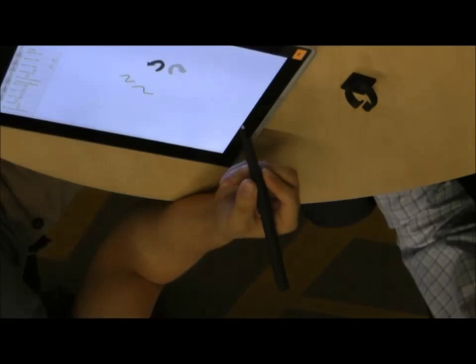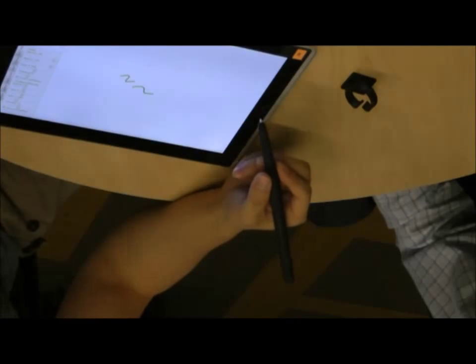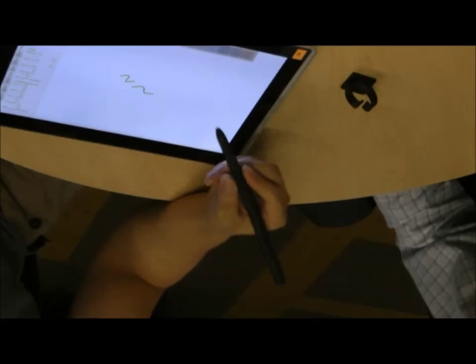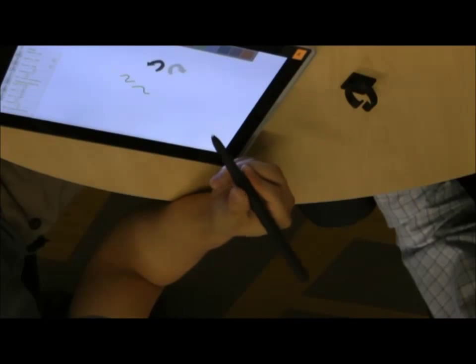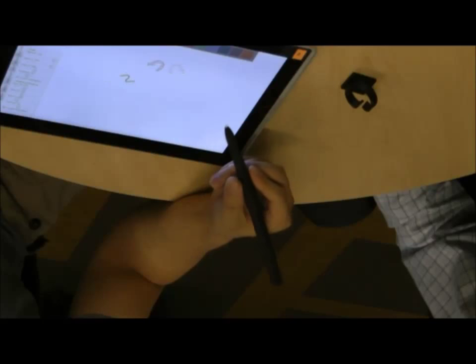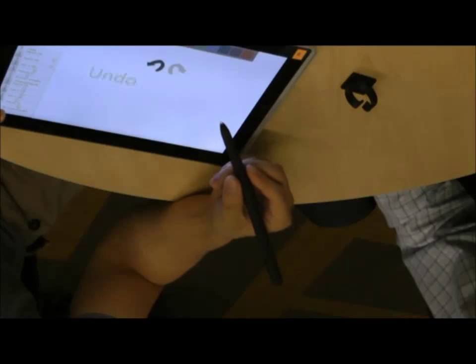Hence, our techniques consider ways to employ traditional pen stroke input, finger touch input, and motion sensing as complementary modalities.